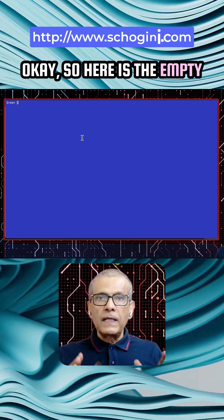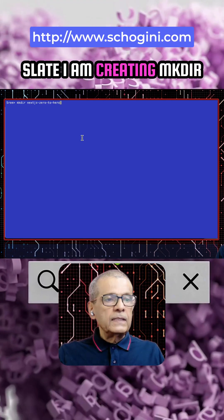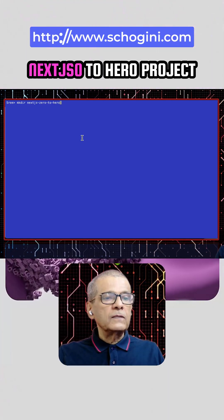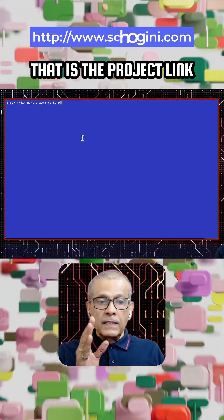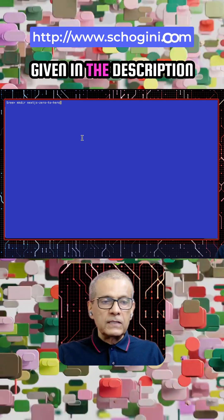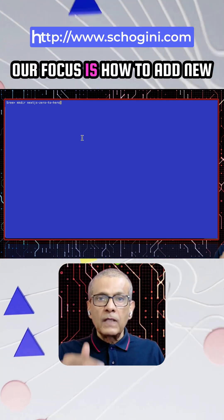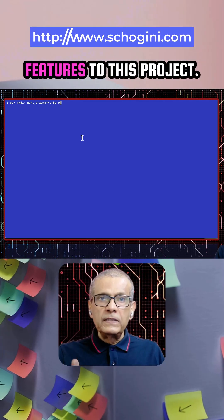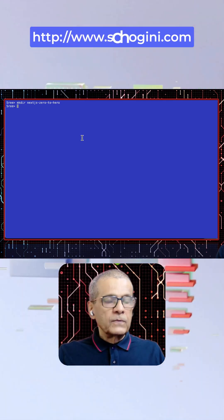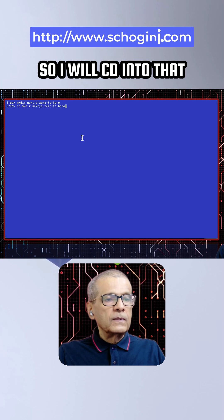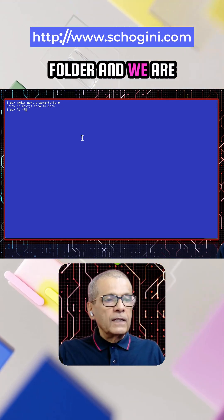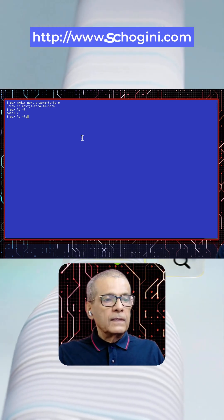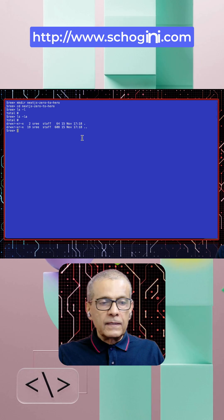So here is the empty slate. I am creating mkdir nextjs-zero-to-hero-project. That is the project. Link to this project video is given in the description. Here our focus is how to add new features to this project. So I will cd into that folder.